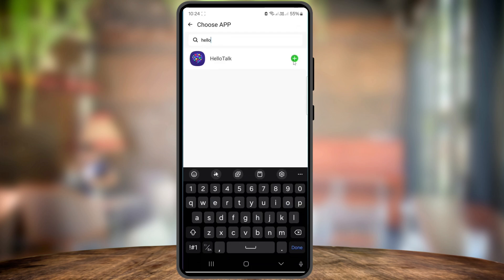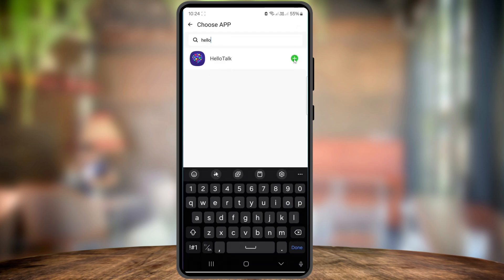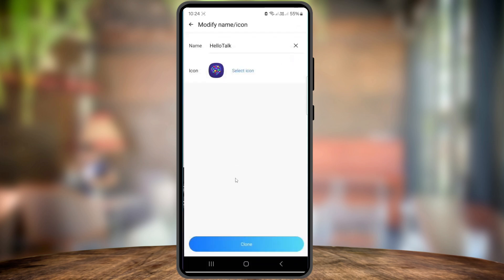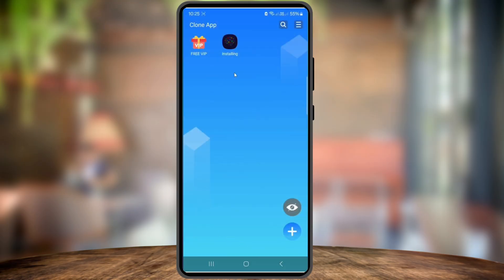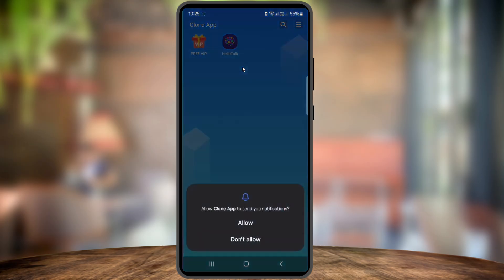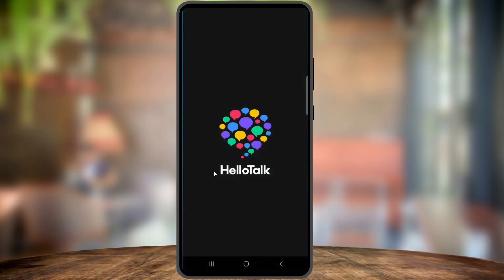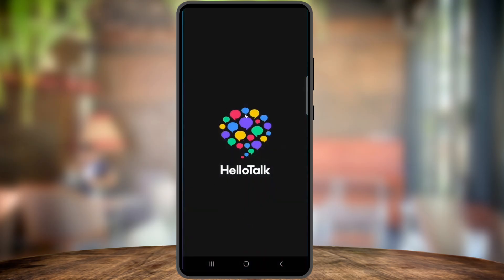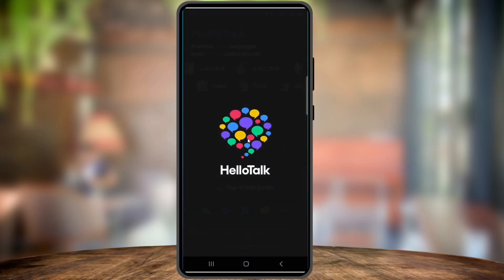Give it a few seconds — the app is now cloning HelloTalk into a separate instance. Once it's done, tap OK and then tap the newly cloned HelloTalk icon. Now simply go through the HelloTalk registration again, but this time with a different email address. And just like that, we have multiple HelloTalk accounts running on the same device.